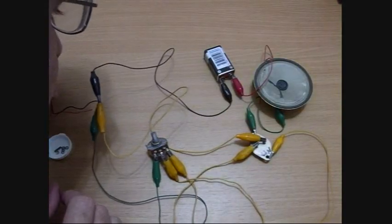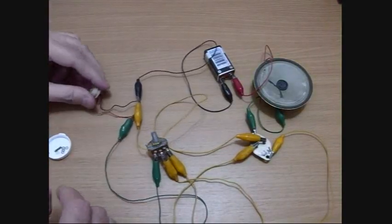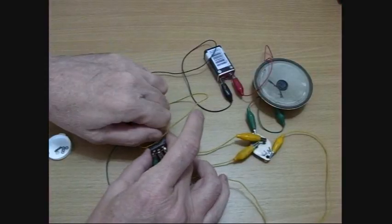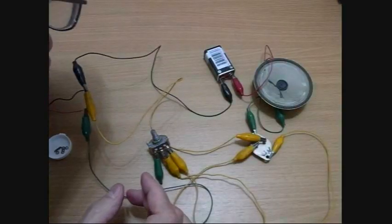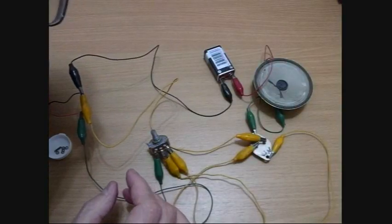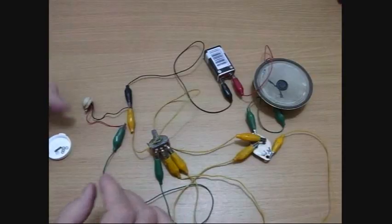Testing, one, two, three. Testing, one, two, three. That's better.